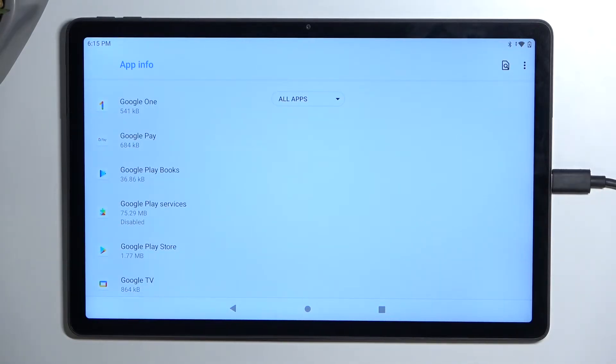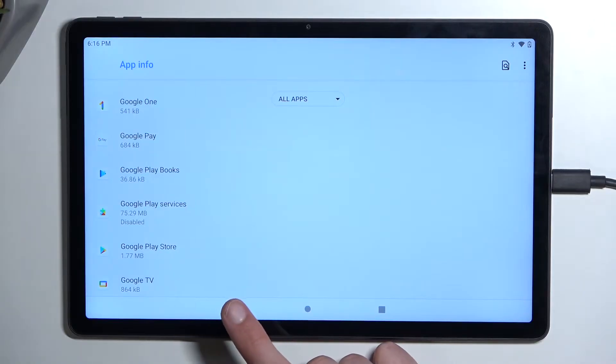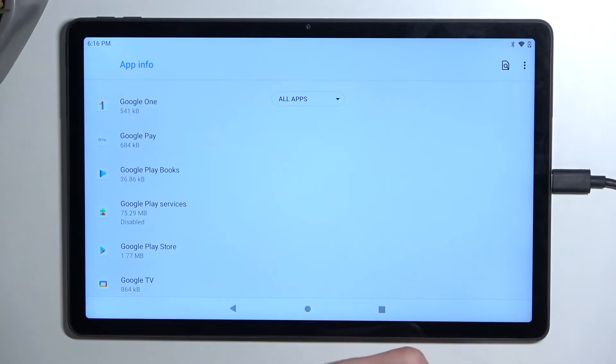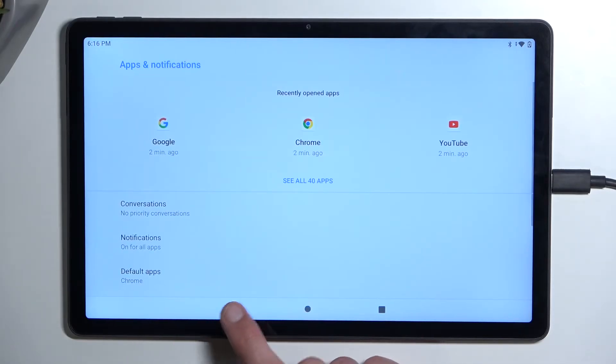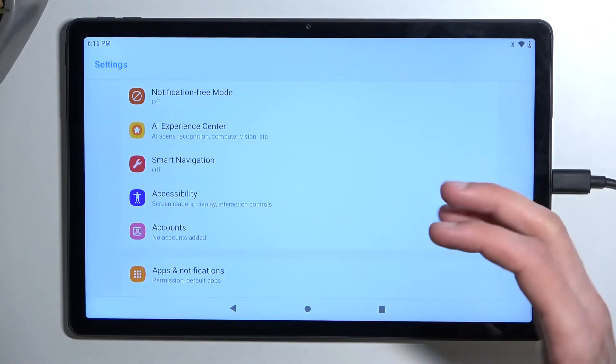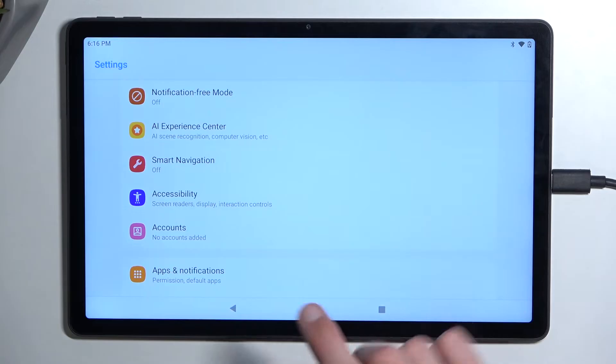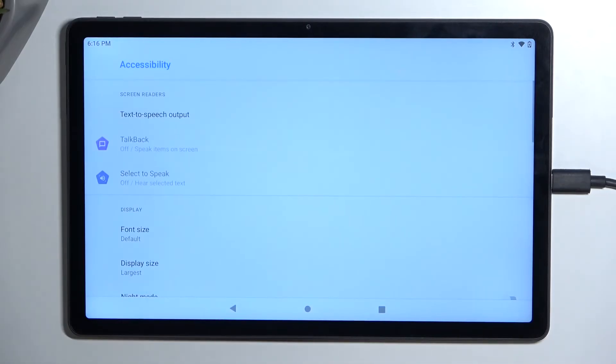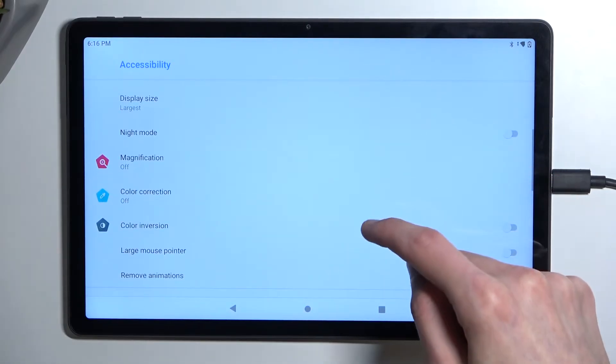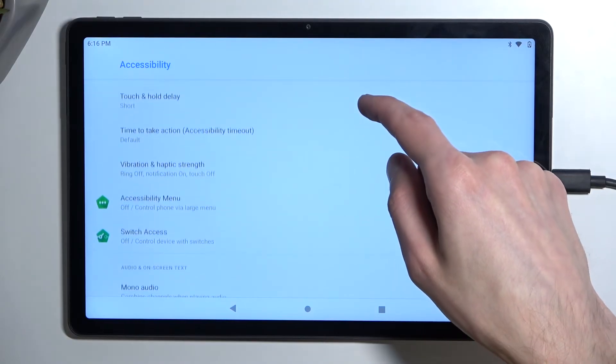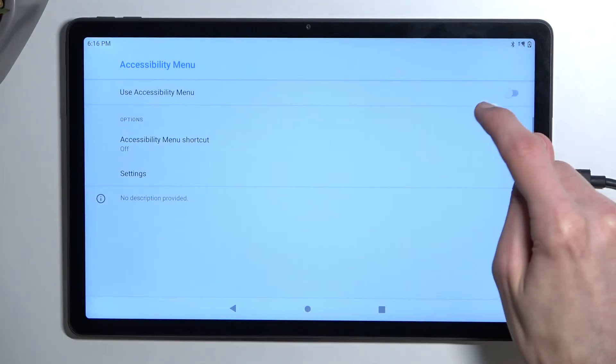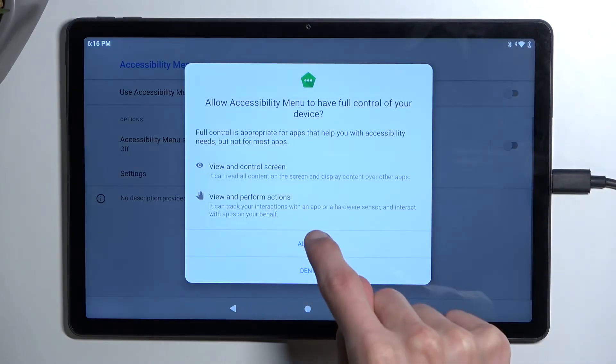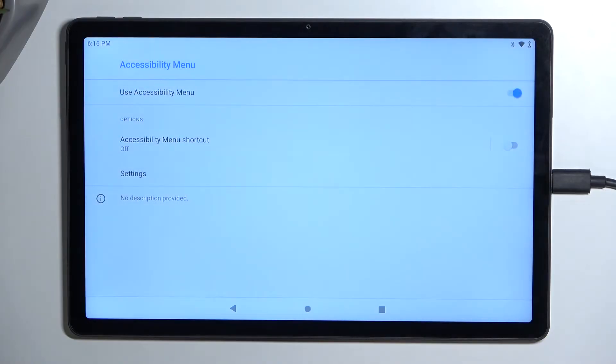Next thing we're going to do is back out. We don't need to actually open up Smart Launcher. We can just back out, which will take us to the main settings page, which is what you would want to access anyway. And from here, you want to navigate to accessibility. Scroll down and find accessibility menu. Then toggle it on.